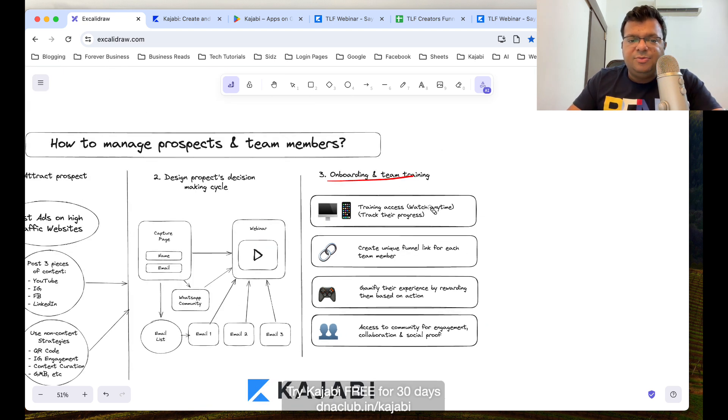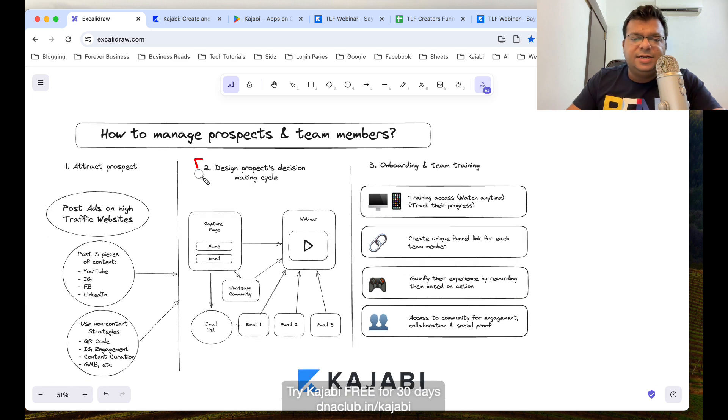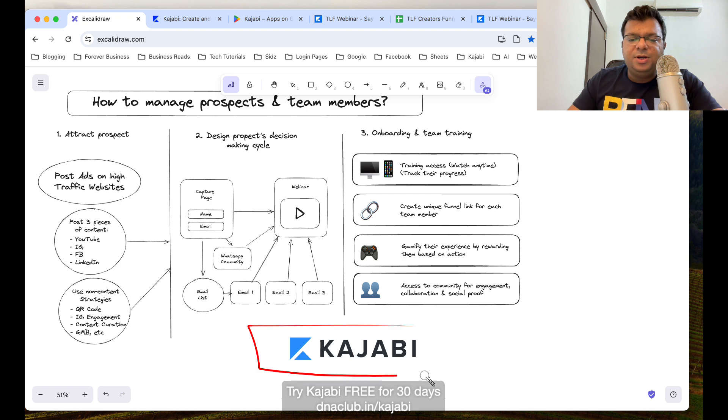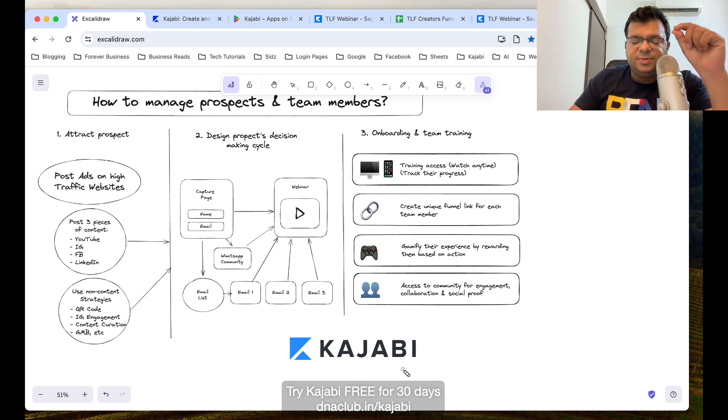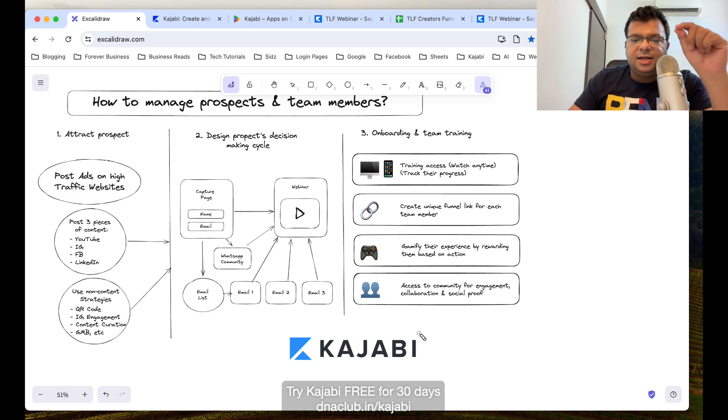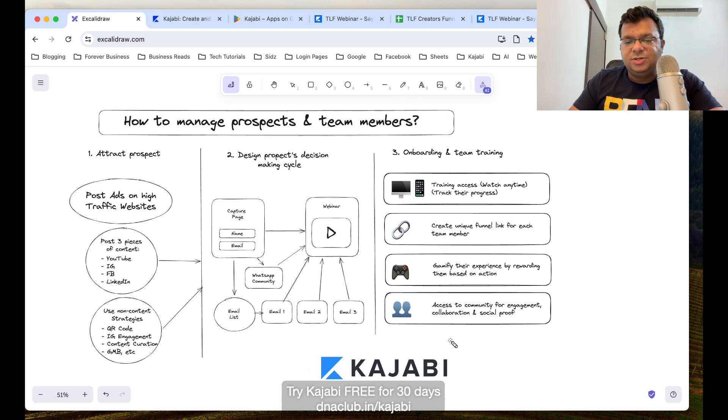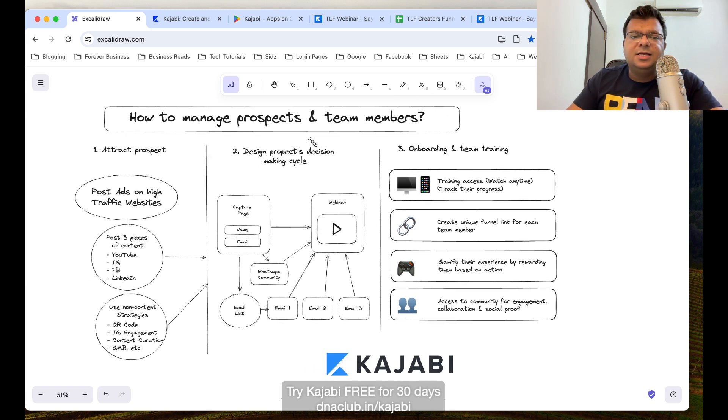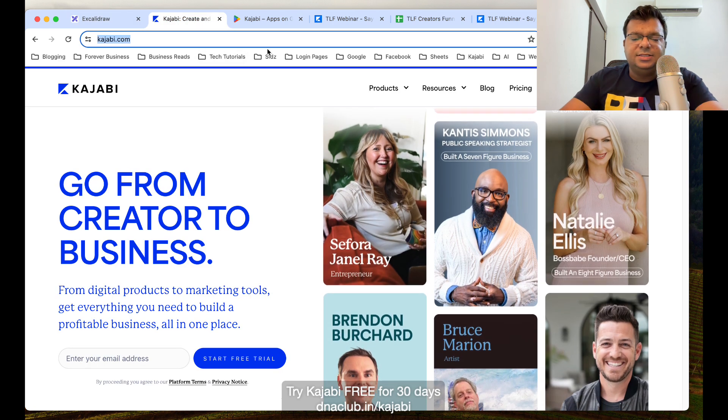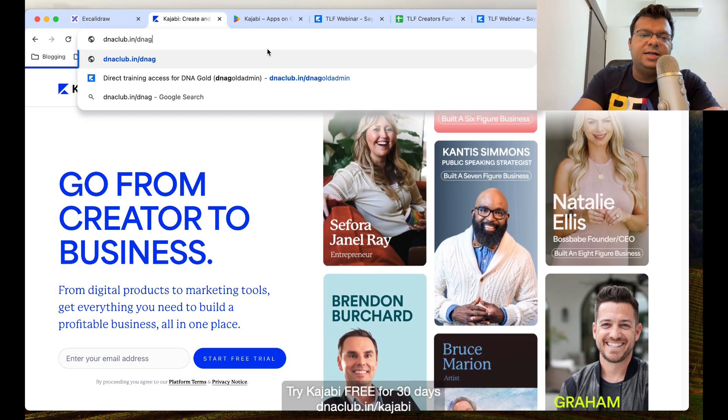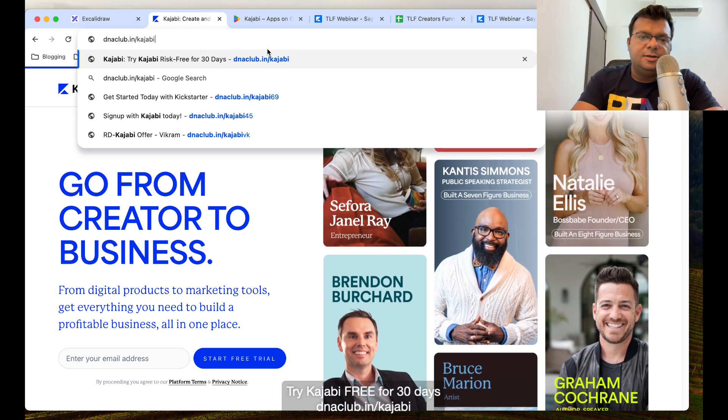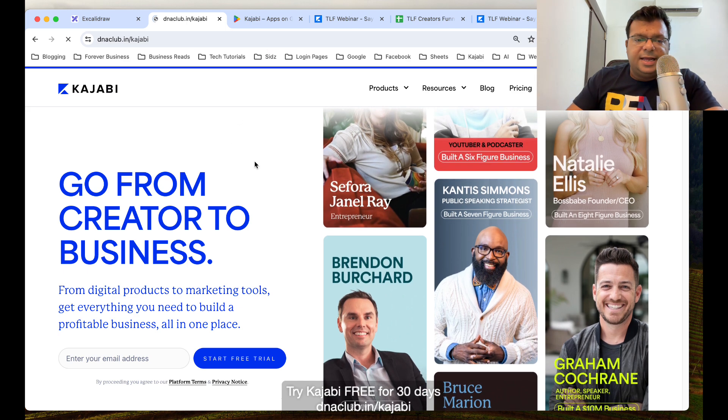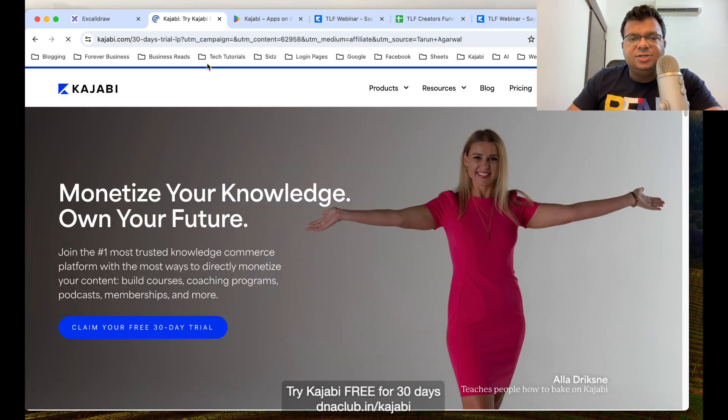This is how we can actually do onboarding and team training, and also design prospect journey. This funnel system also we can create using Kajabi. I'm not going to go deep into it, just a blueprint or a design of how to design your prospect journey and also your team members' trainings and onboarding. I strongly suggest you to go ahead and just try this tool. Go to dnaclub.in/kajabi and take 30 days trial.